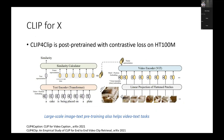While ClipBERT explored small-scale image-text pre-training, other papers tried large-scale image-text pre-training. For example, they directly used the OpenAI CLIP model as initialization and then performed post-pre-training on HowTo100M. They found this is very helpful for retrieval and captioning.